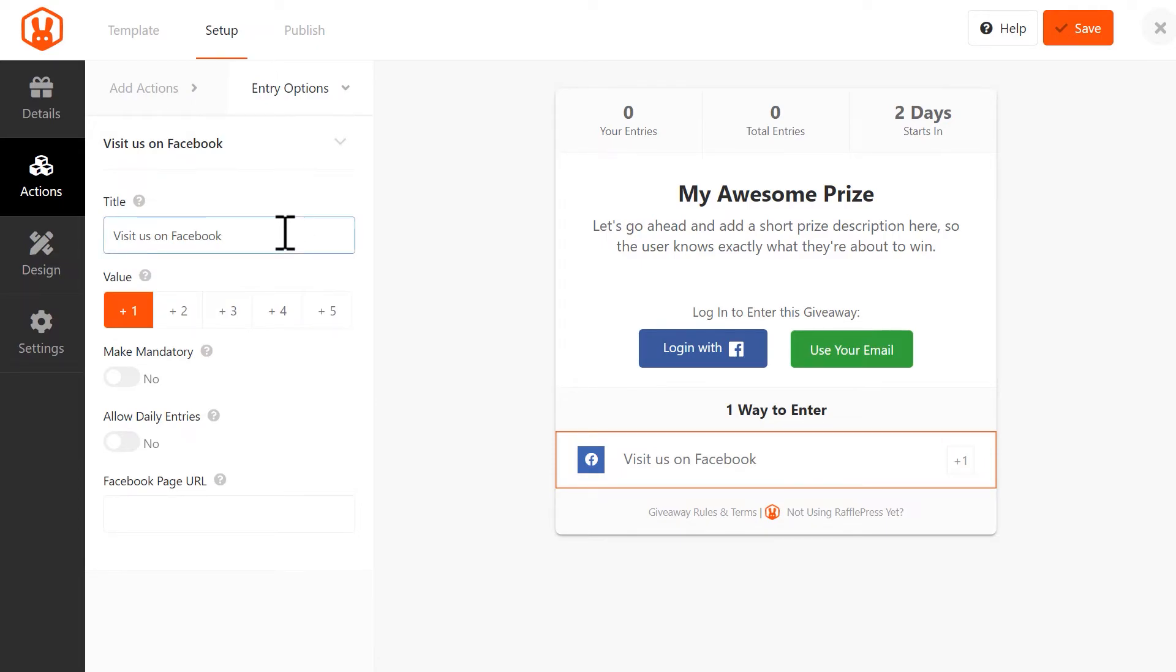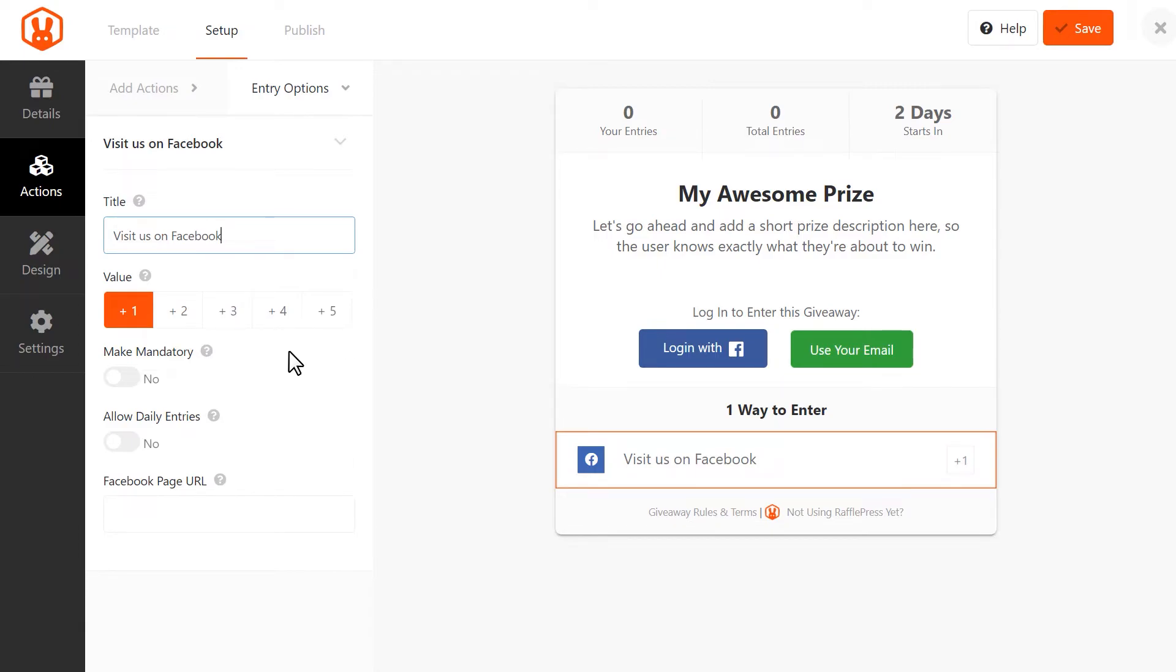For example, you can click on the Visit Us on Facebook option to add this to your giveaway. You can customize the action's title, and if you have the pro version of RafflePress, you can select an entry value. If a user selects this action, this will be the number of giveaway entries they'll earn by doing so.